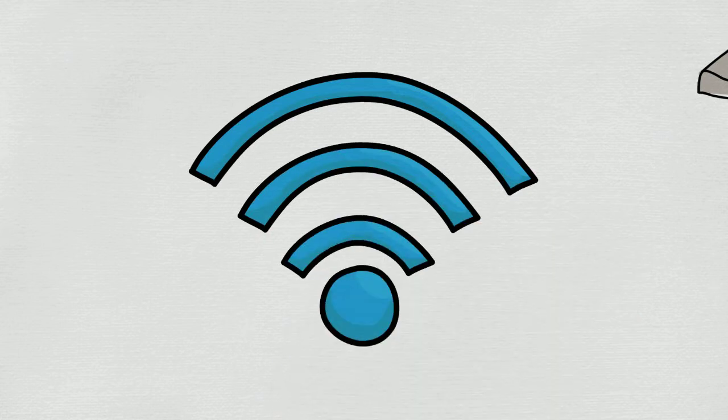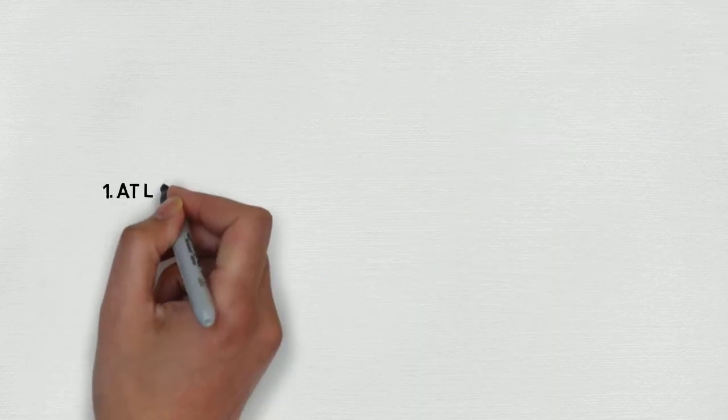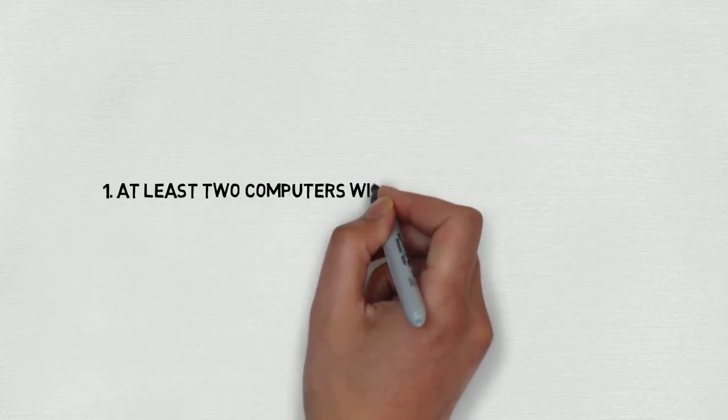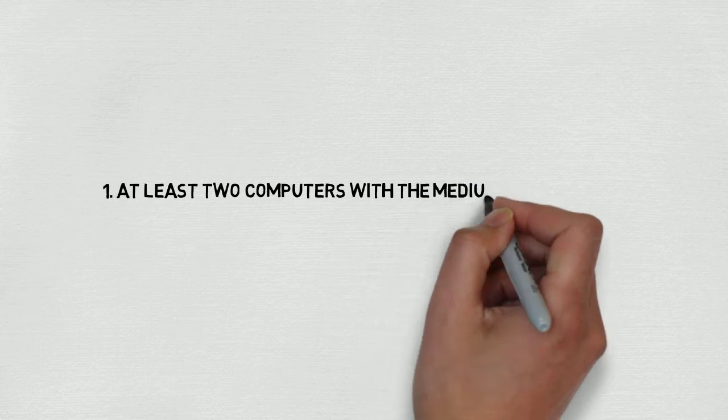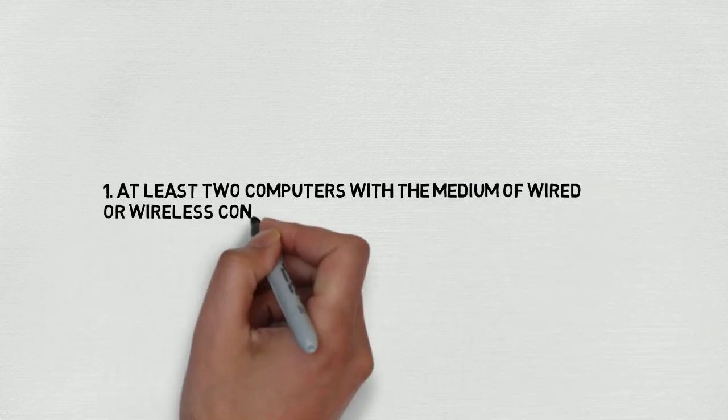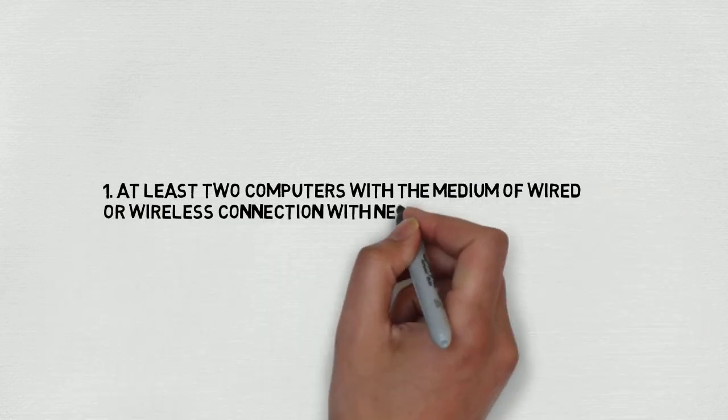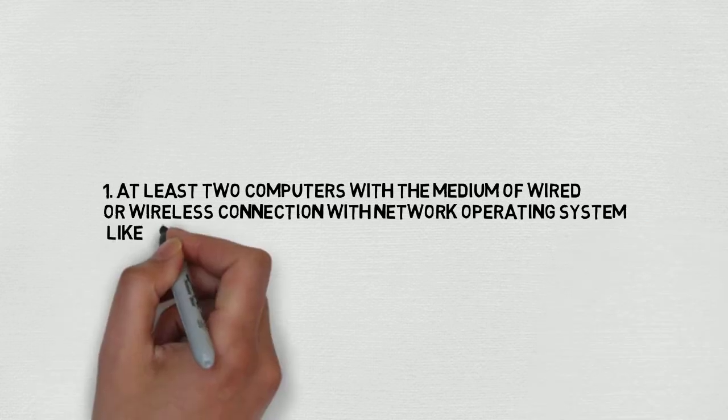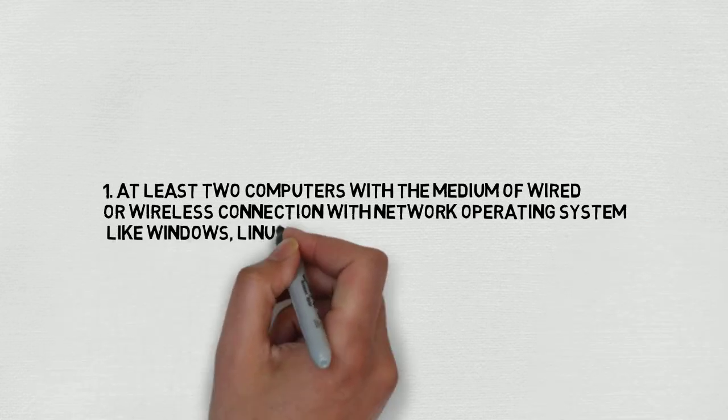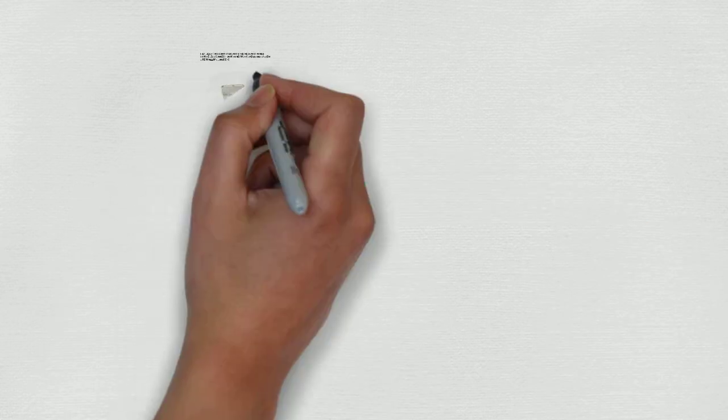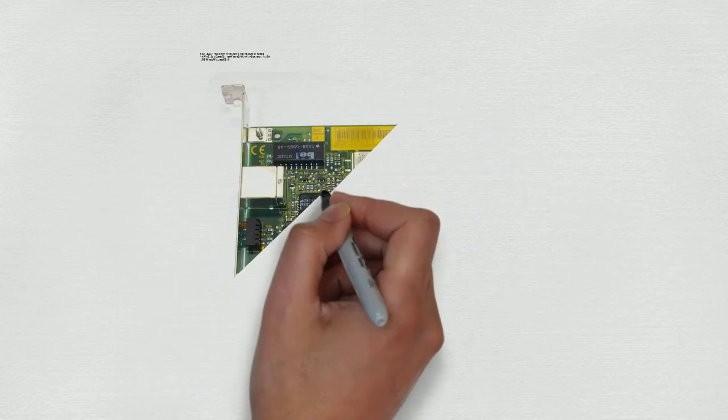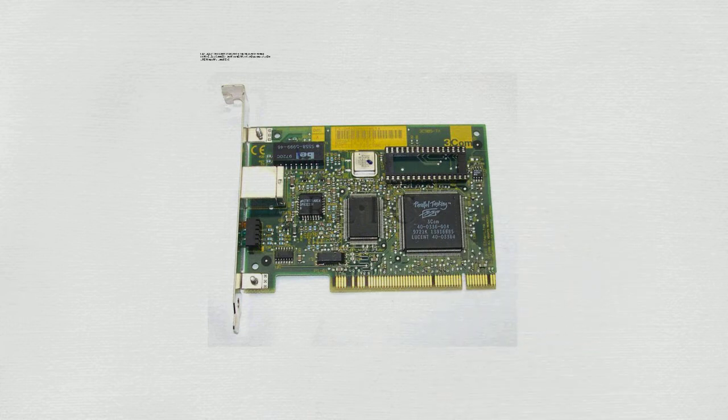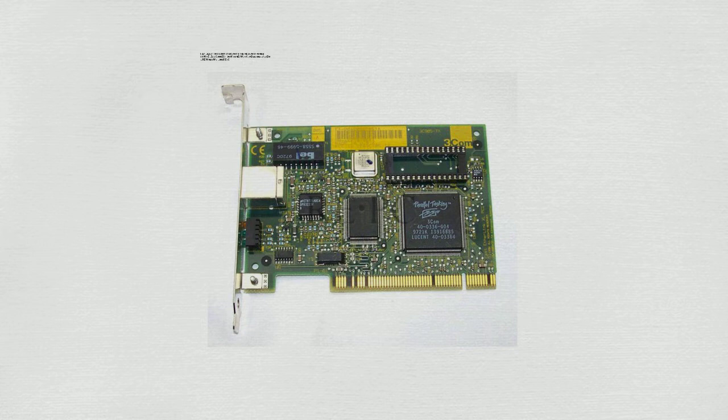There are mainly two major requirements for creating a network: one, at least two computers with the medium of wired or wireless connection with network operating system like Windows, Linux, etc.; two, NIC (Network Interface Card).